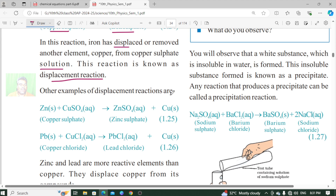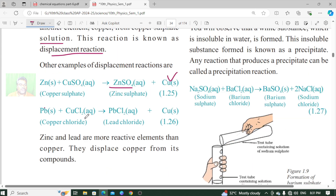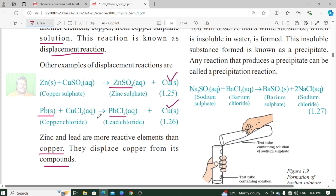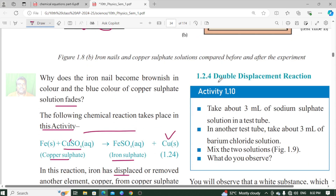Another example of a displacement reaction is: Zinc + CuSO4 gives rise to ZnSO4 + Cu. That is, zinc reacts with copper sulfate to give zinc sulfate plus copper. This is also a displacement reaction. Now let us see double displacement reactions.